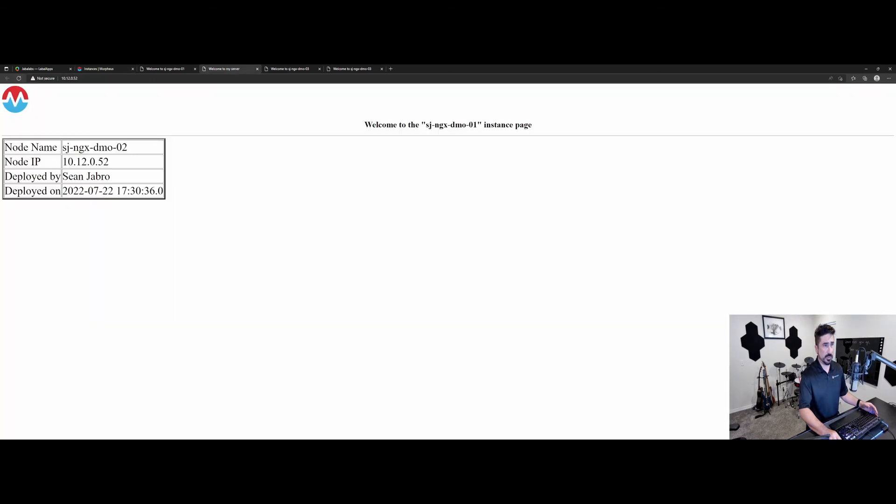So after a minute, we'll be able to refresh and you can see, welcome to my server, welcome to my server and welcome to my server.